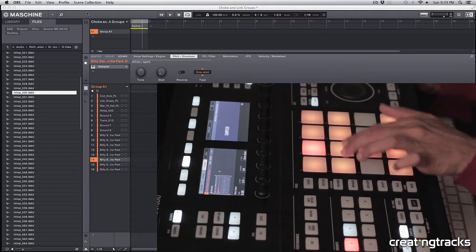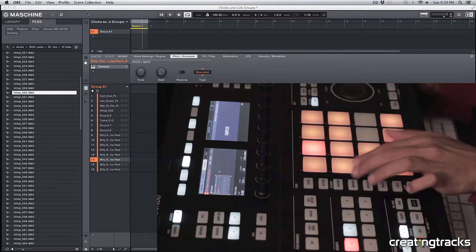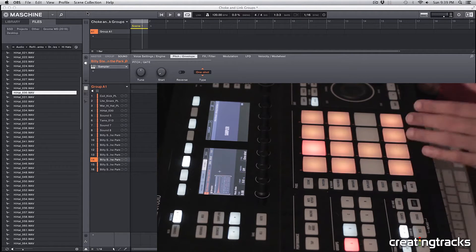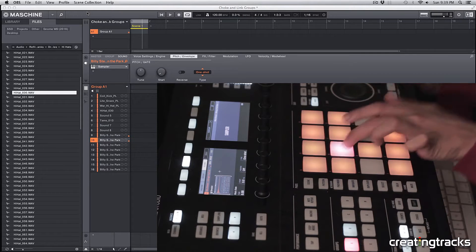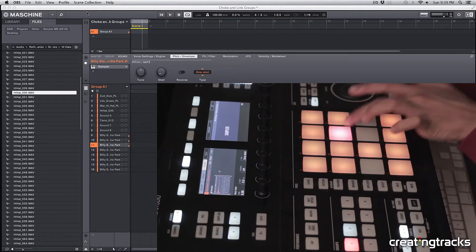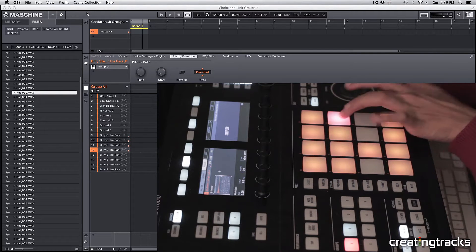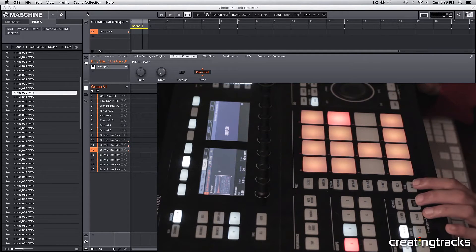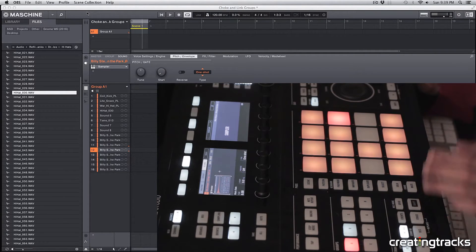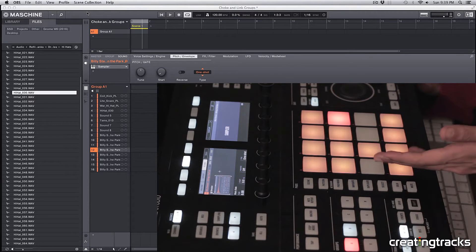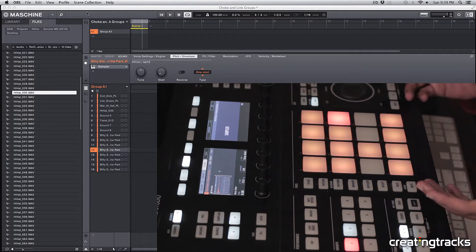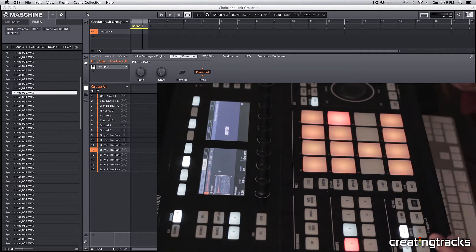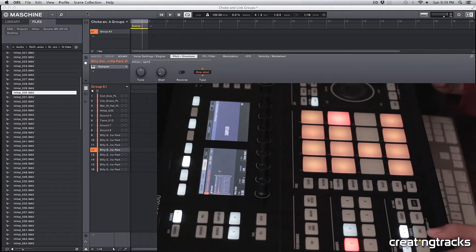This is what the same thing would sound like without the choke. So that sounds like a big mess, and that's what's going to happen if you import your samples in a group and then place them around and play them—they're all going to play on top of each other.